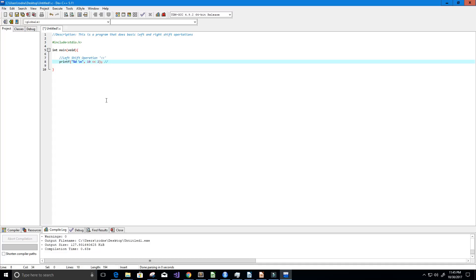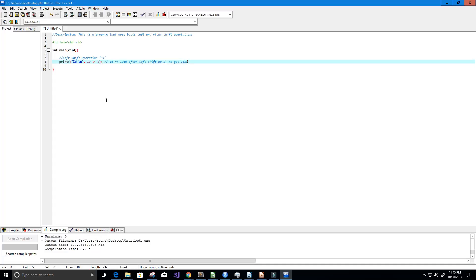So 10 in binary is 1010 and after a left shift by 2 we get 1010 and then we append two zeros. So two more zeros there.